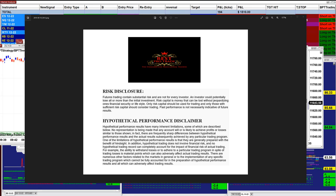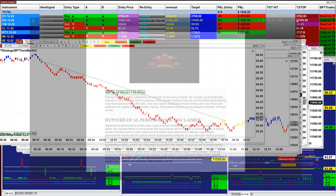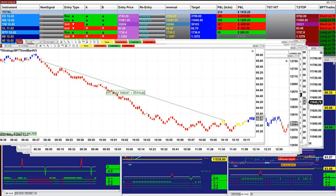Good day everyone and welcome. Before we start, we have a disclosure: please be aware of risk in futures trading. We strongly recommend staying on a simulator as long as needed before you go live.